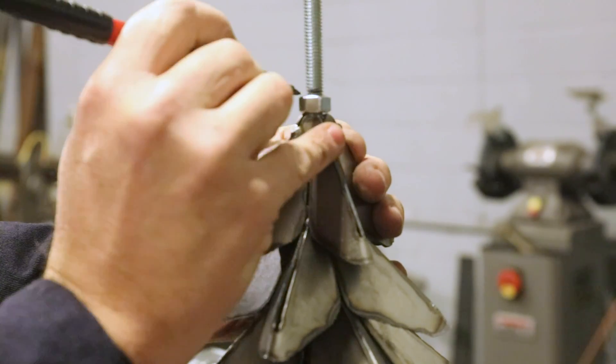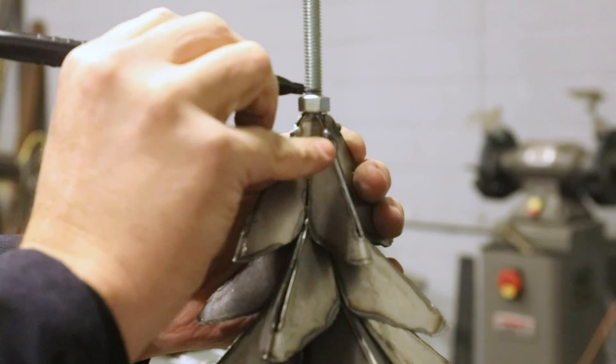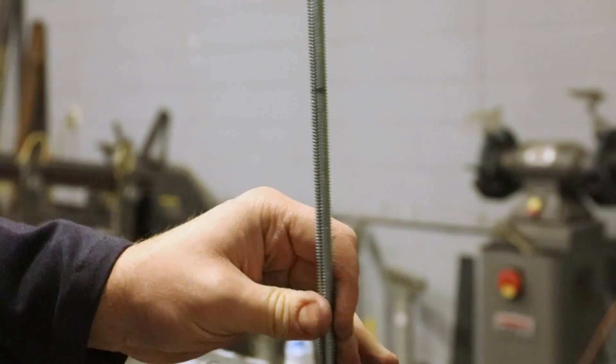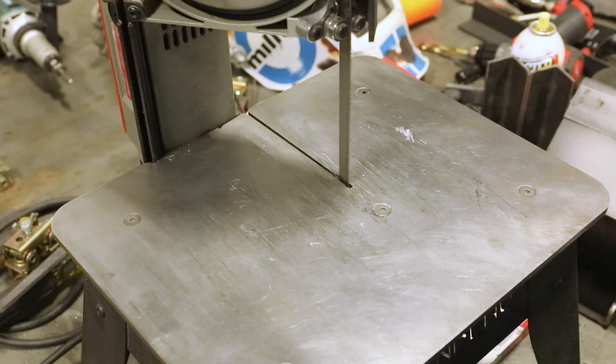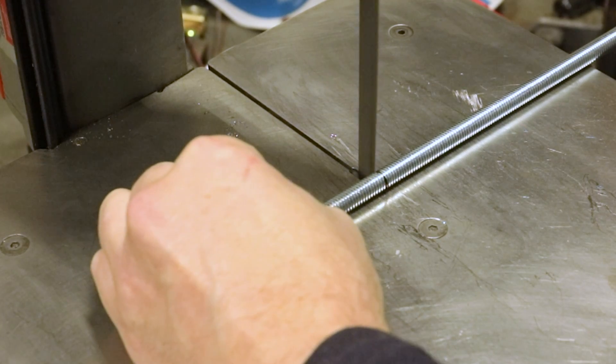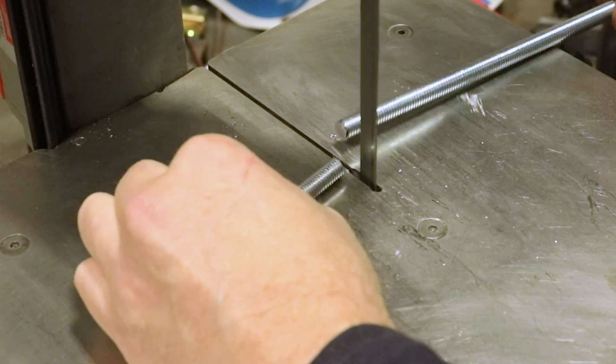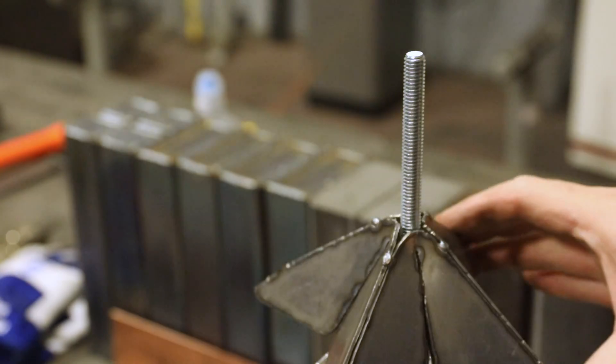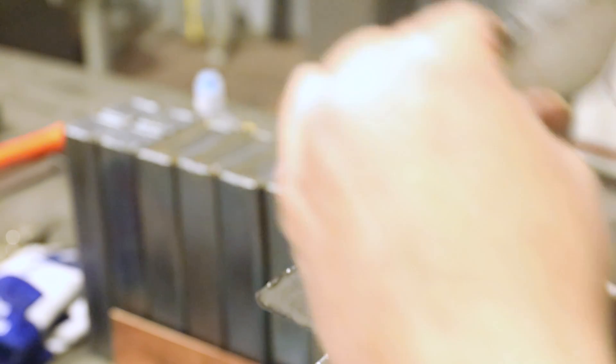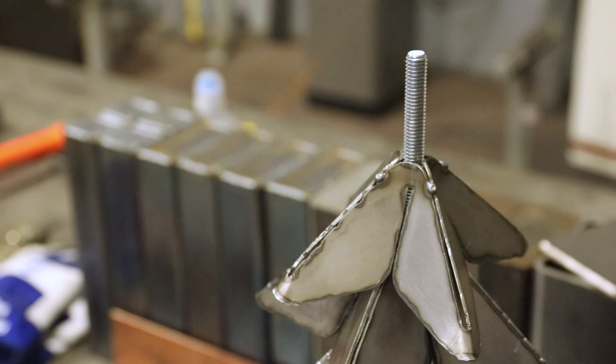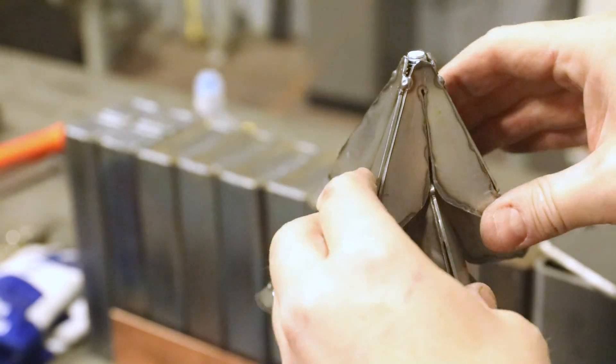With a standard nut, I'll mark the overall length of the threaded rod. After this is cut to length, I'll cap the tree with an acorn nut.